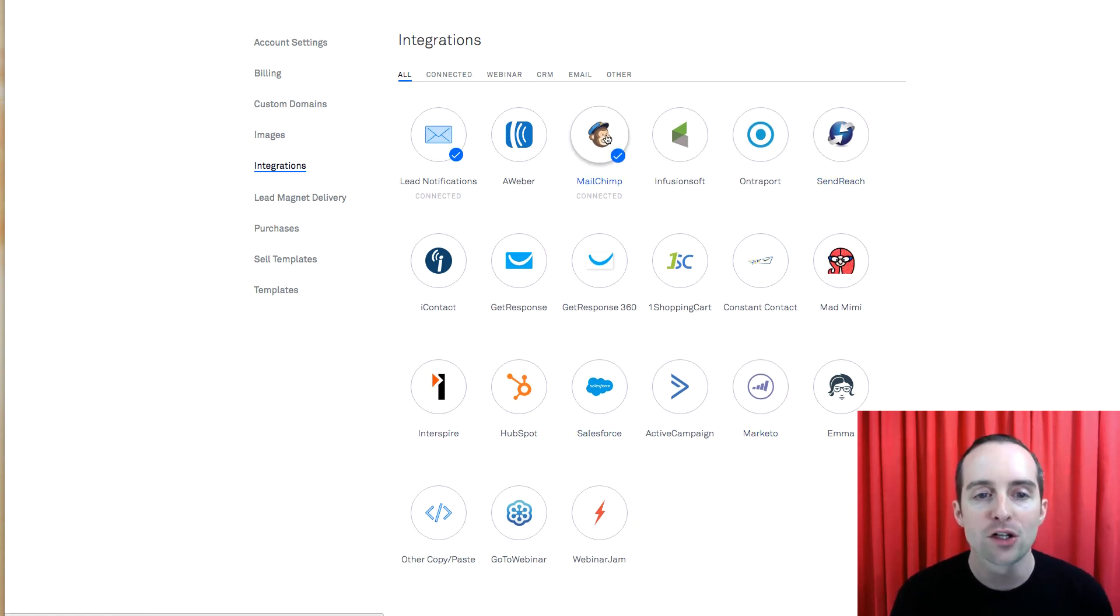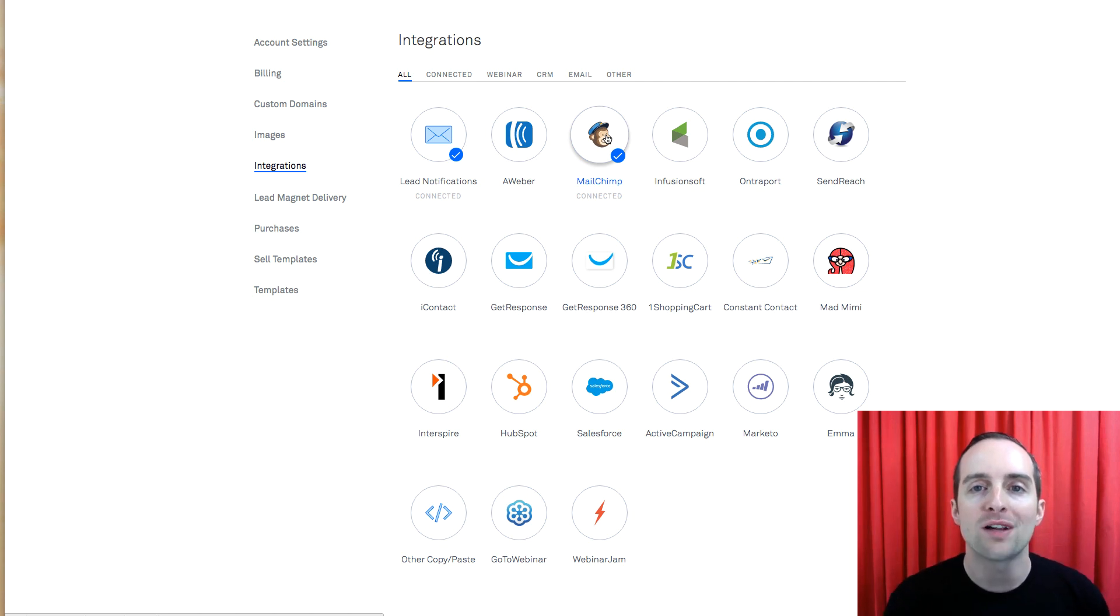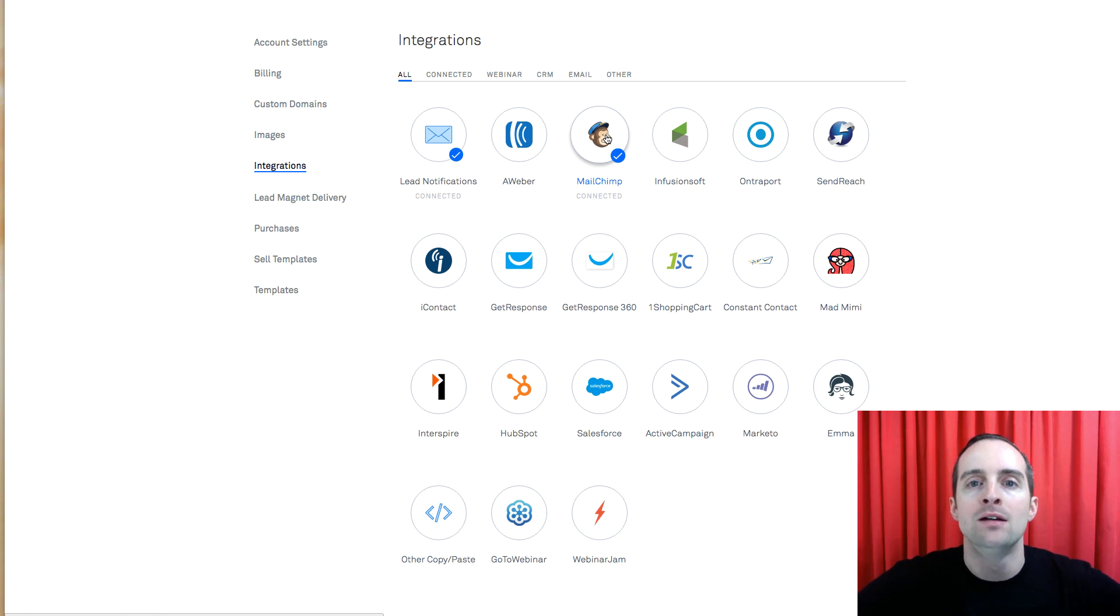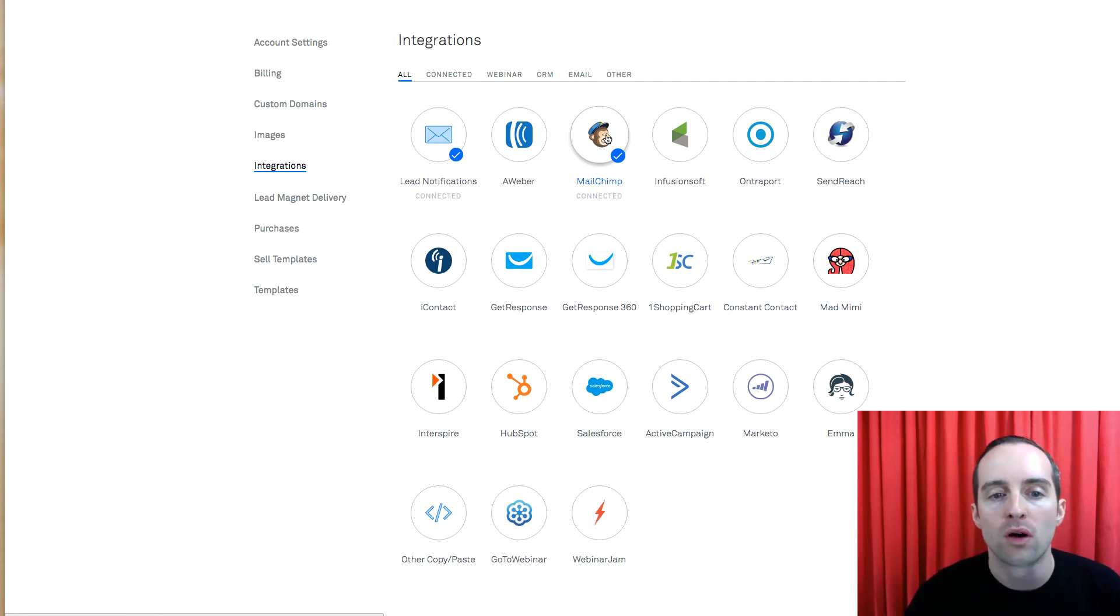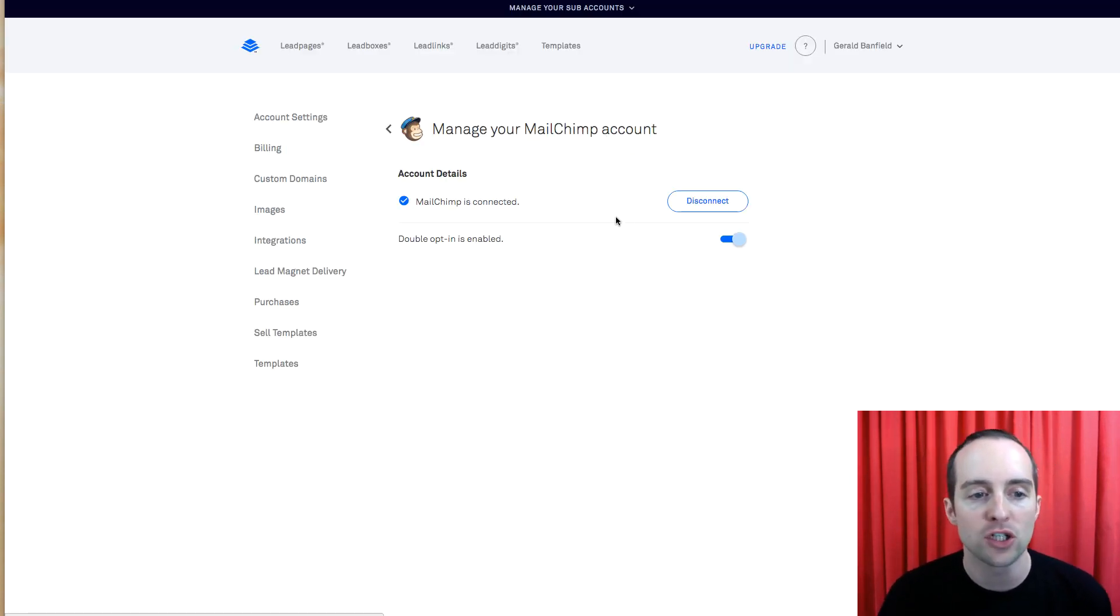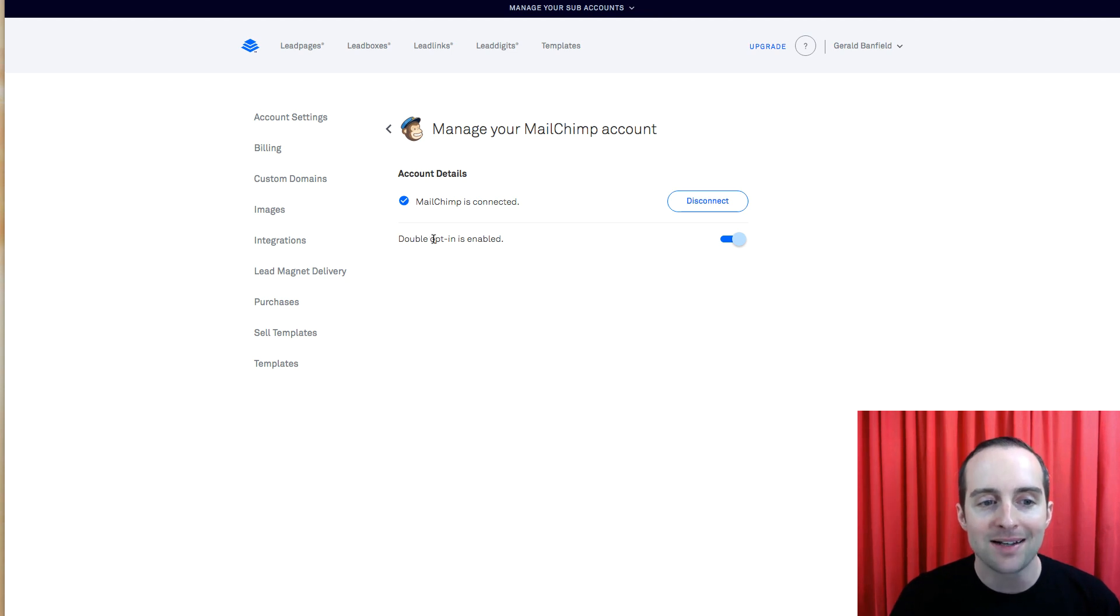I have MailChimp connected. In order to connect this, I had to generate an API key that I showed you before, and then I clicked on my MailChimp account here and connected it.